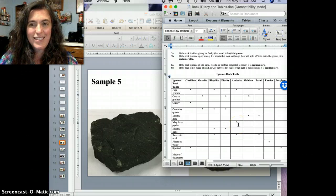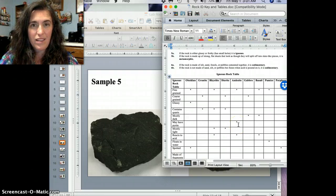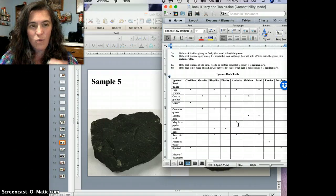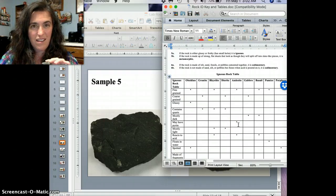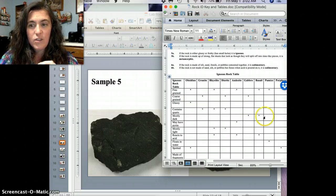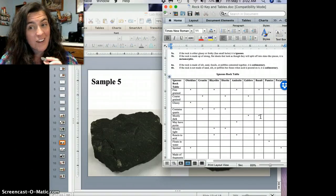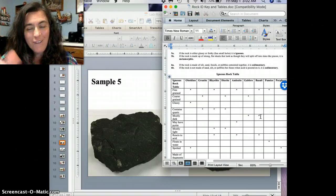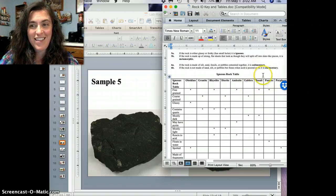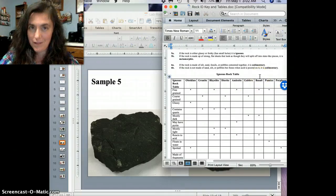Remember pyrite, that fool's gold, and I don't really see any of that here. It doesn't look like there's gold. So, but it is mostly dark. And so, from all of these, I would definitely classify this and identify it as basalt.